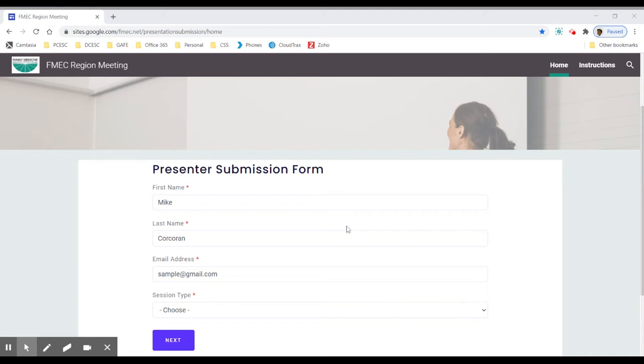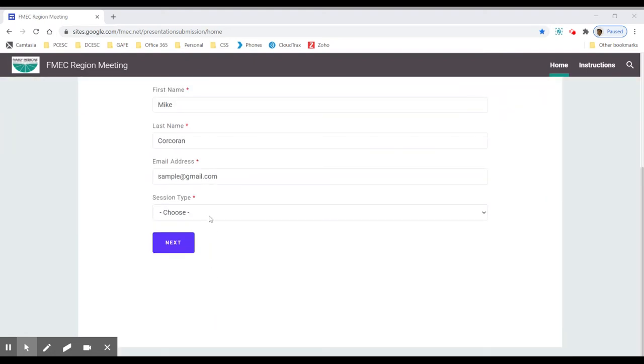When you get to the FMEC website for the presenter submission form, you'll fill out the form with your name, your email address, and then choose your session type.